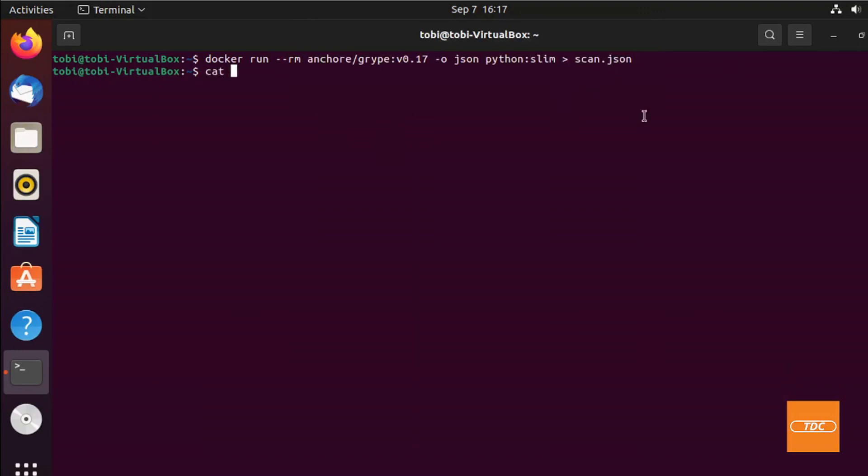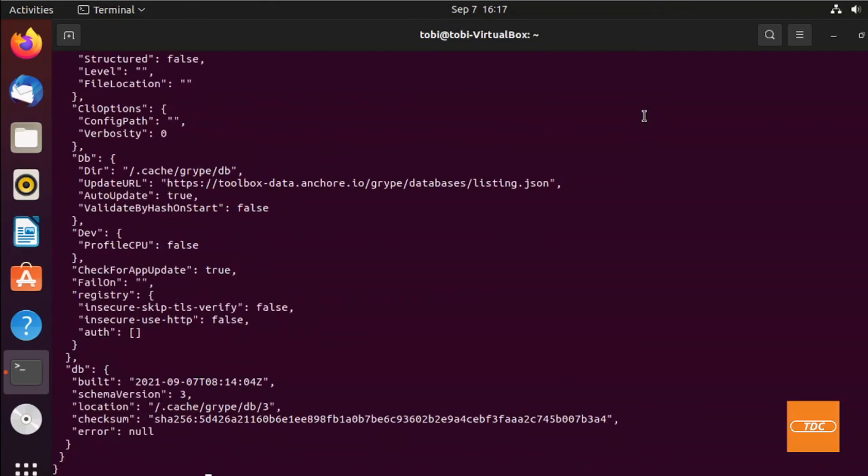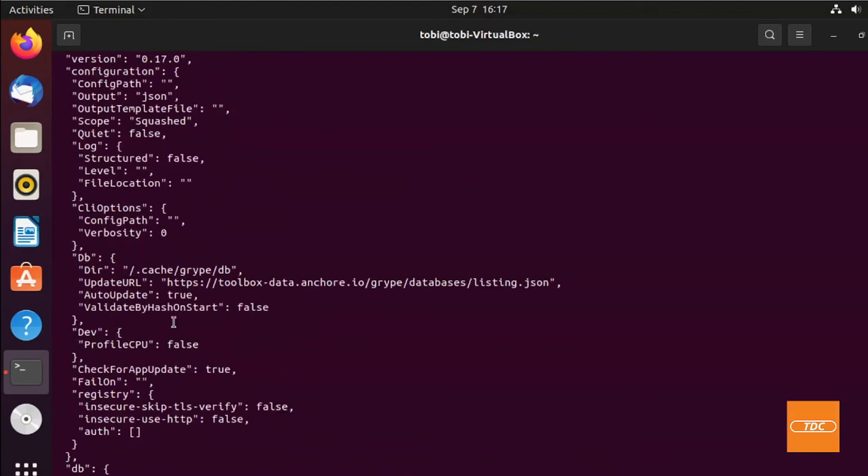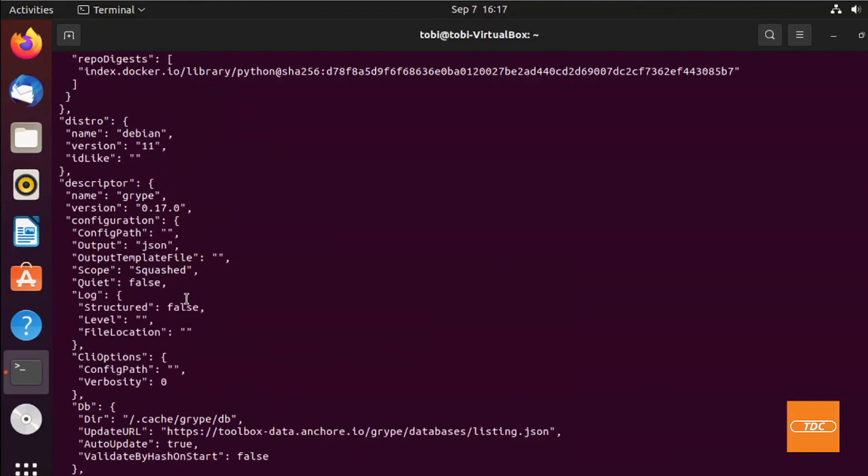And if we now just do a cat scan.json we'll take a look. Now we actually have a JSON file that we can use. For example, you can write a Python script or any other language that you like to work through this JSON file, extract the information that you want, and generate your own report, an HTML report or something to that extent, or possibly even automate the process of saying yes, I want to use this image or not by evaluating the severities and so forth.